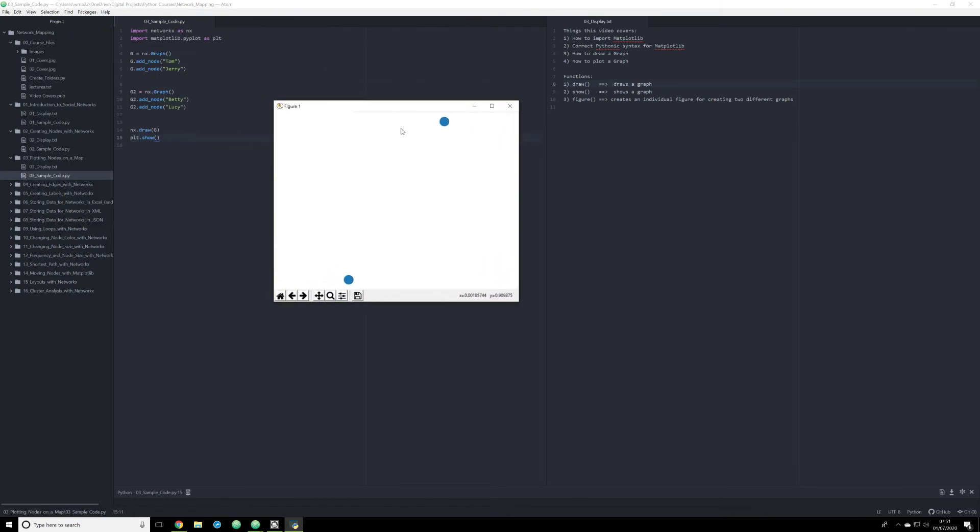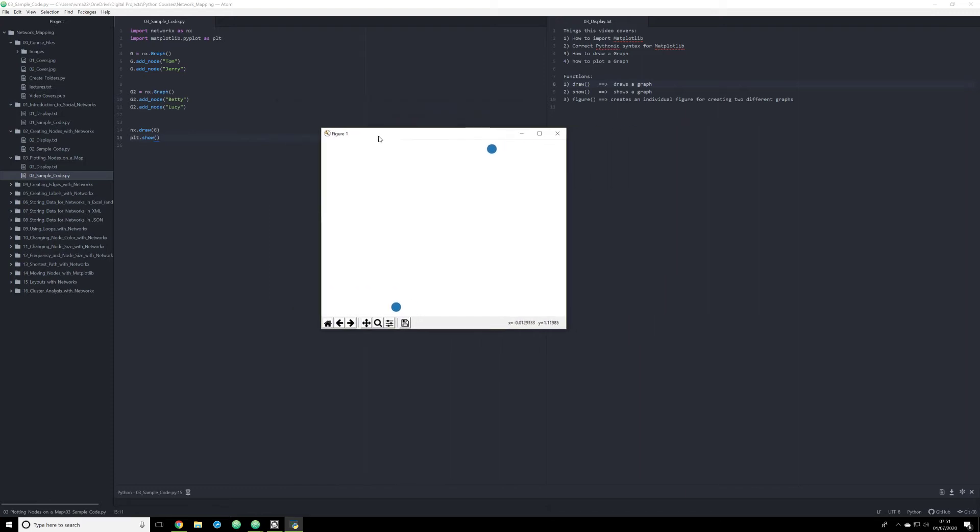I need to do that. There we go. There we go. Now we only see the G data represented. The reason why it was happening before is because I was simply loading all of these nodes into the G graph. Instead, I needed to load them into the G2 graph. So here we have two nodes just represented.